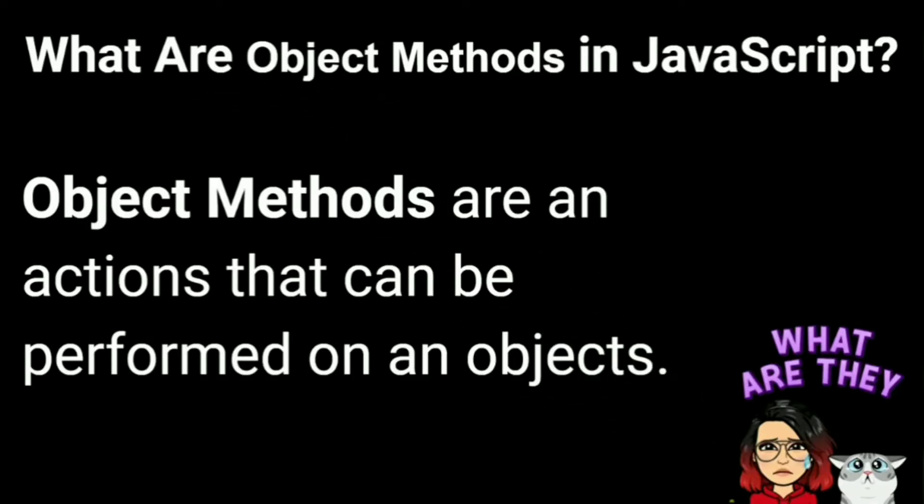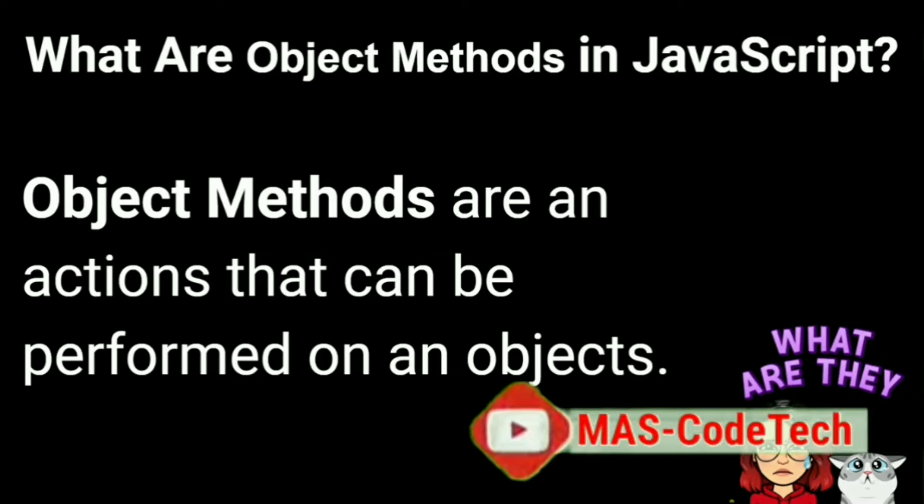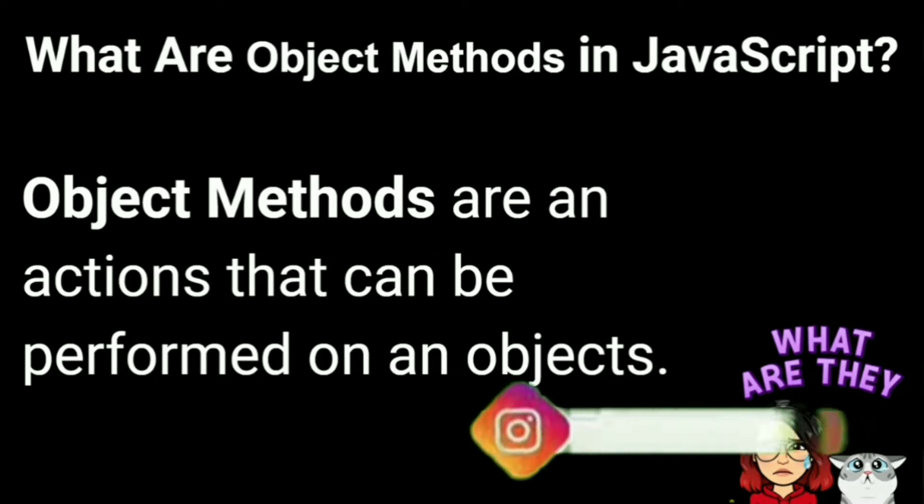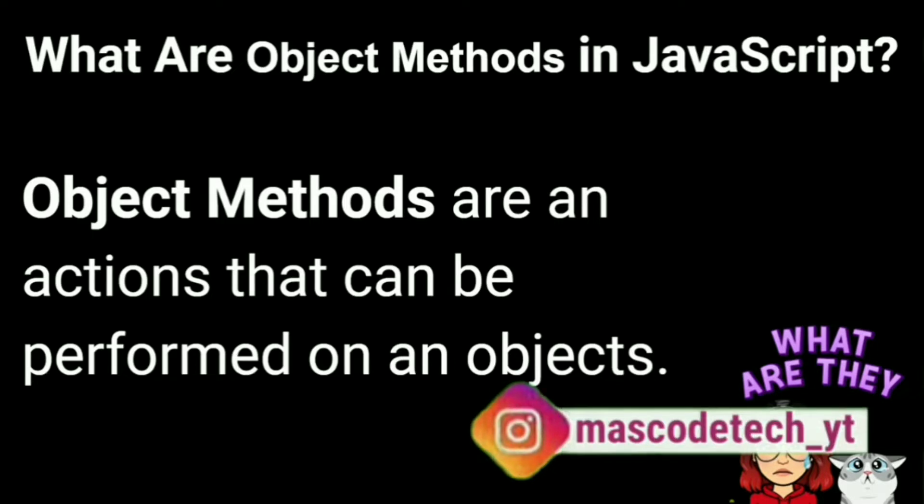What are object methods in JavaScript? Object methods are an action that can be performed on an object.